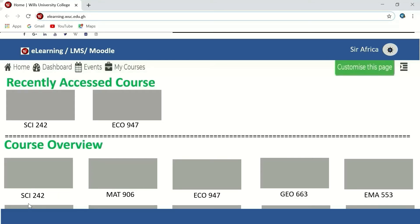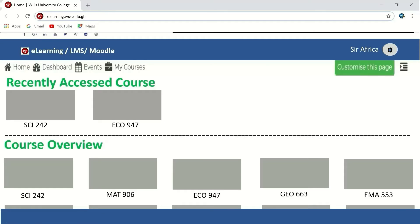For example, this box is for Science 242, this box is for Math 906, and this box is for Echo 947. There are another two boxes here — recently accessed courses. These are the courses I have opened before or not long ago. So if I open EMA 553, the next time I log in it will also appear here. All the courses shown here are courses you have previously opened.